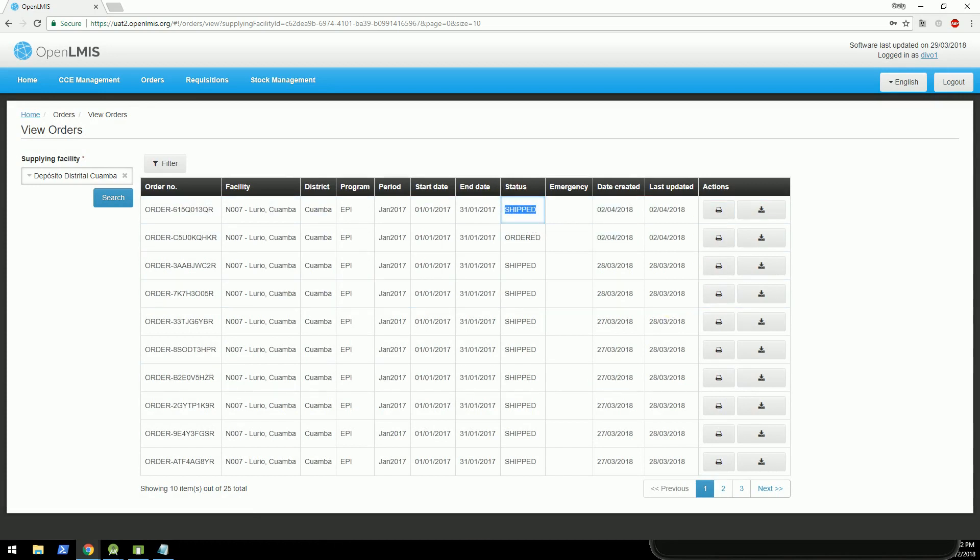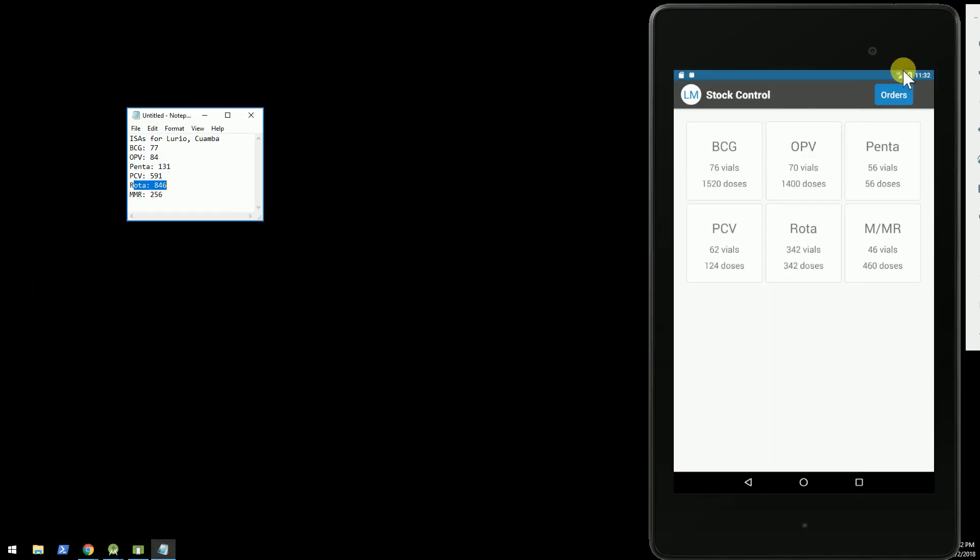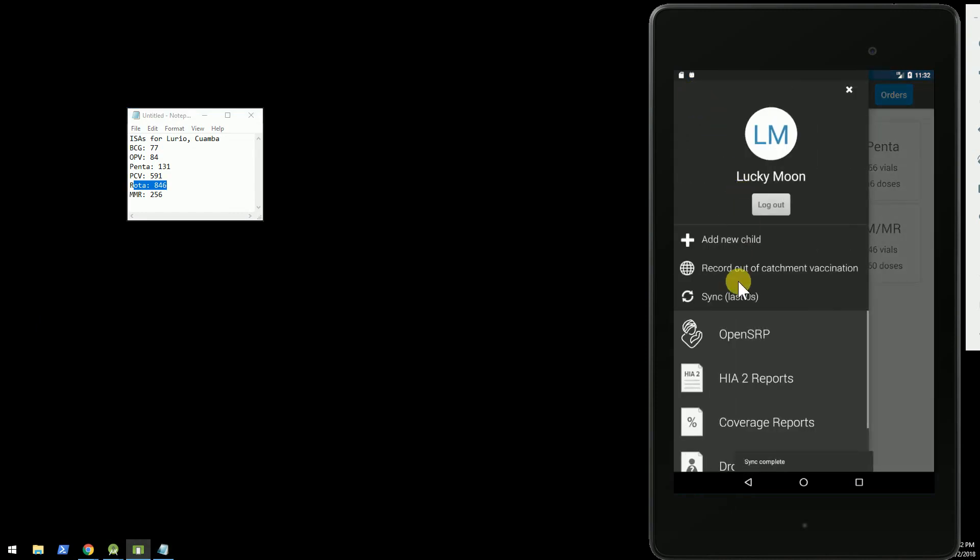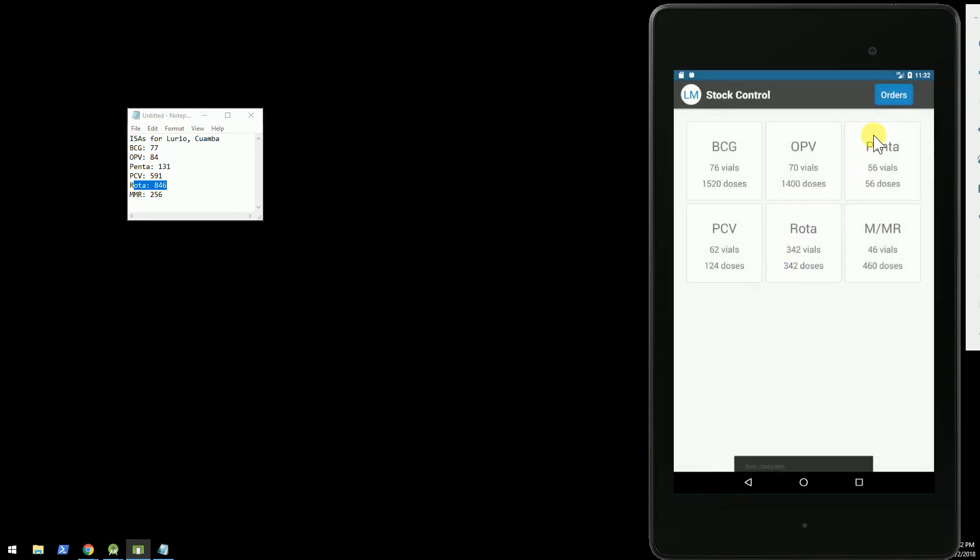Okay. And we'll go back over to the OpenSRP app. And I expect we'll need to sync one more time.